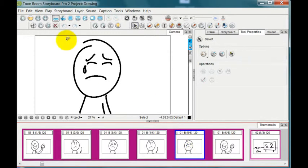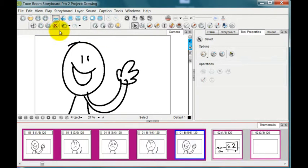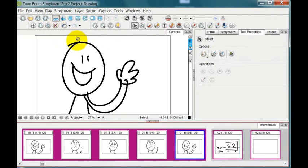Tapping on the panel, then going over to the cut, copy, delete toolbar, the editing toolbar and press delete and that panel disappears. So now I just have five and we also have a happier ending.